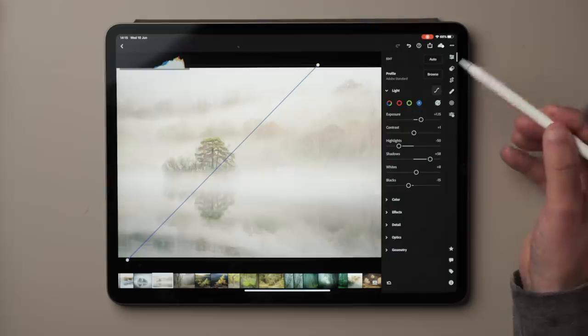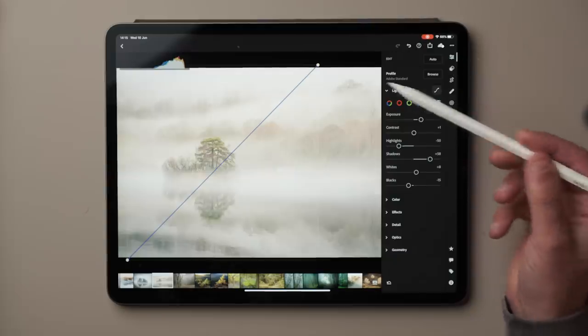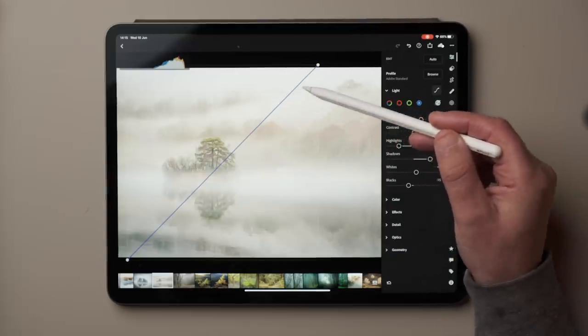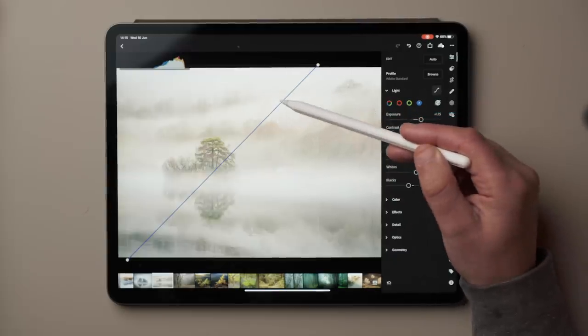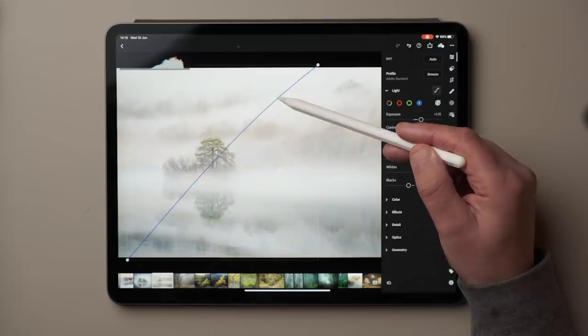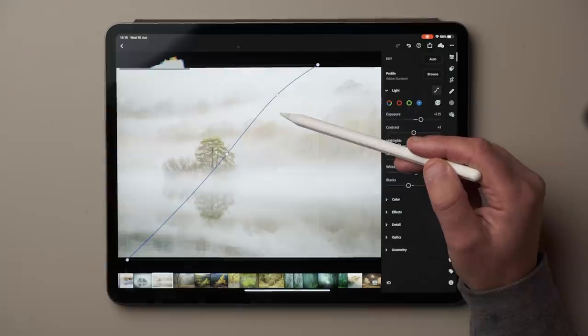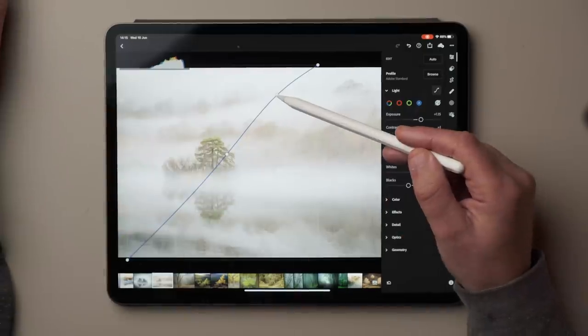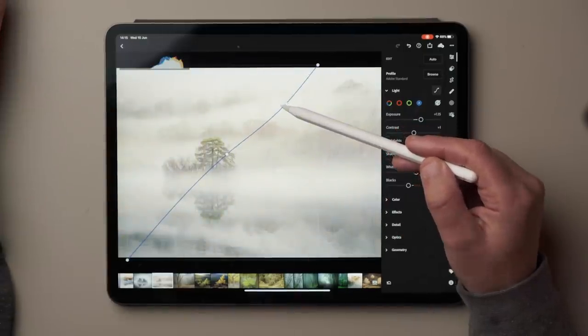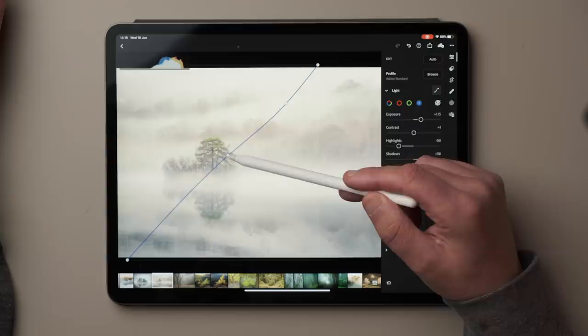You can also use the tone curve to change the colors — it's a way of toning your image. For instance, on the blue curve, if you wanted to make the whites in this image bluer, you can just do that and it will affect the highlights. And if you reduce it, it's going to go more yellow because the opposite of blue is yellow.